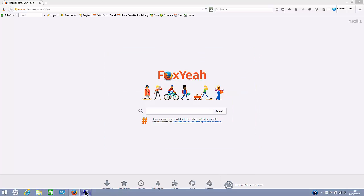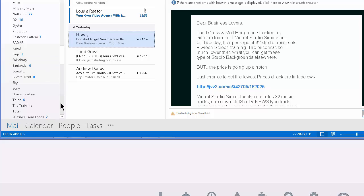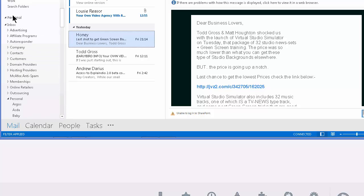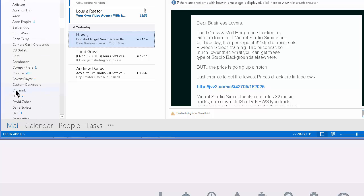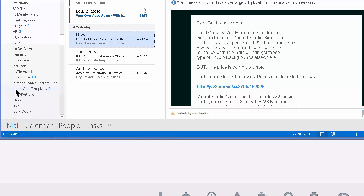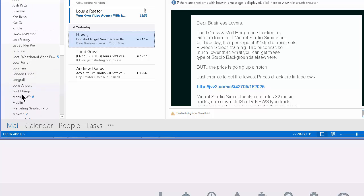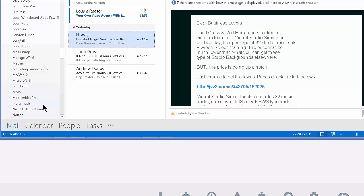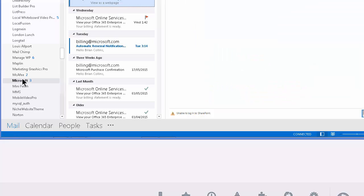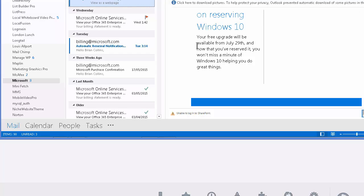If we have a look at the email, it'll send you through an email congratulating you for reserving your free upgrade to Windows 10. And it's indicating here the upgrade will be available on July 29th.